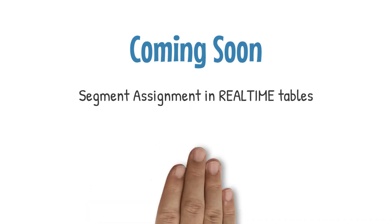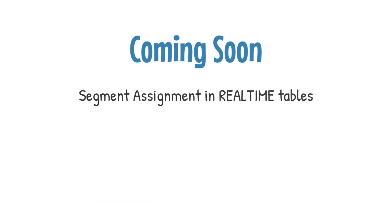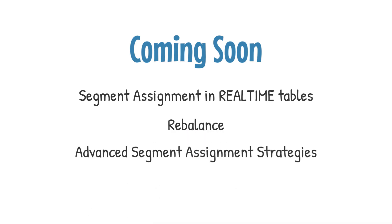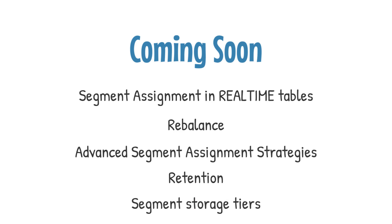That's it from us on this video. We welcome you to leave your questions, comments, and feedback in the comments section below. Do watch this space for more videos on segment assignment coming soon. We will talk about how segment assignment works in real-time tables, and more details about a segment's life cycle, including operations like rebalance, retention and aging, storage tiers, advanced segment assignment strategies, query routing, and much more exciting stuff, so don't forget to subscribe.